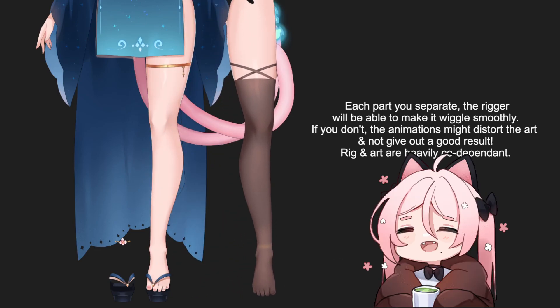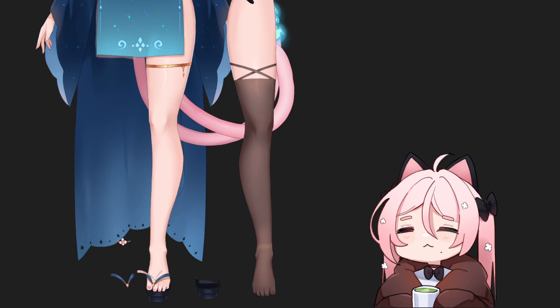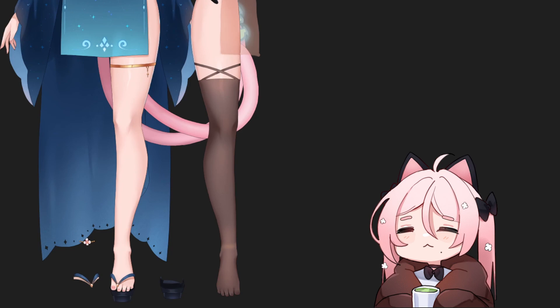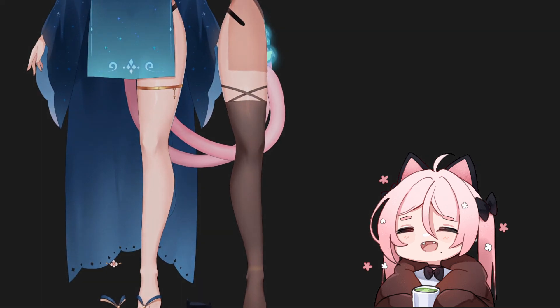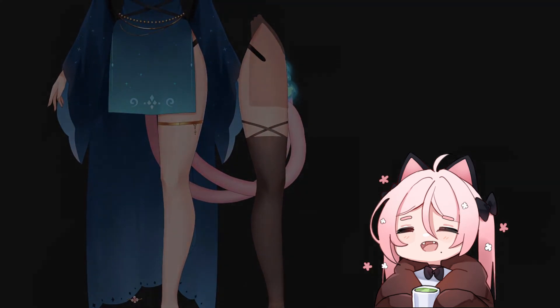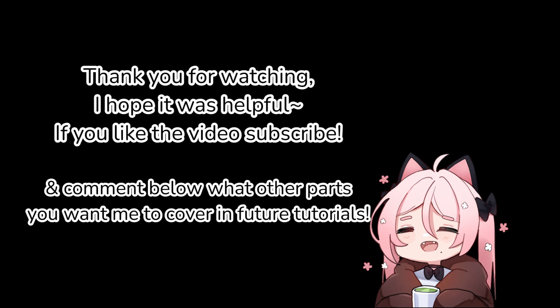Thank you very much if you're still watching until the end — I appreciate it a lot. I'm sorry, I'm really bad at doing voiceovers and was very nervous recording this. I hope I could make it into a useful video that anyone can understand. Thank you very much for watching. If you like the video, please subscribe and comment below what other parts you want me to cover in the future. Bye bye!